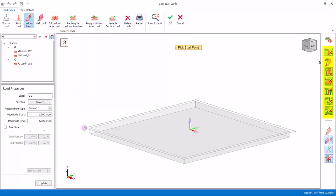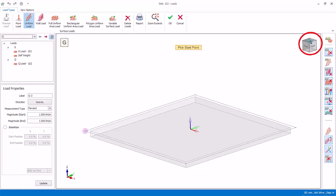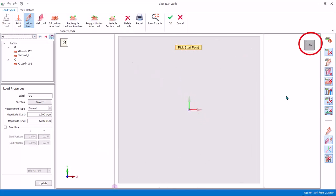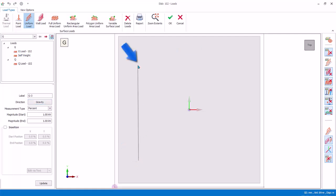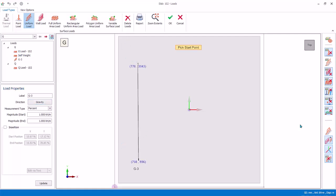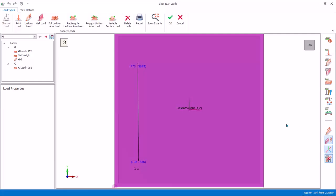Notice all other slab load layers will be turned off. Ensure the G load case is selected. In the 3D orientation cube, click on the top view — the direction will change to top. In load properties, ensure the load direction is gravity. Leave the default start and end magnitude at 1 kilo Newton per meter. Pick the start point, then the end point, ensuring it is approximately vertical. The line load G3 will be created. Press Escape to end the line load creation mode.